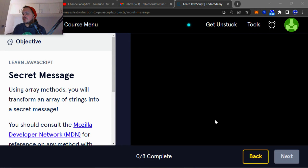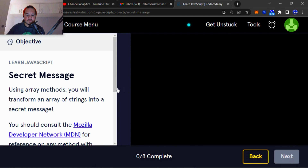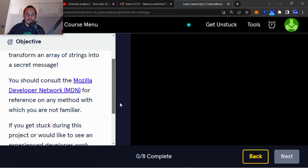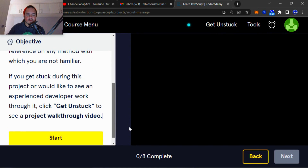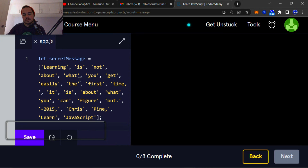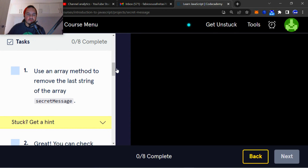Welcome back to another video on Mr. Junior Dev. Today we're going to be doing a project called Secret Message on the Learn JavaScript course through CodeAcademy. Using array methods, you will transform an array of strings into a secret message. You should consult the Mozilla Developer Network for reference on any method you're not familiar with.